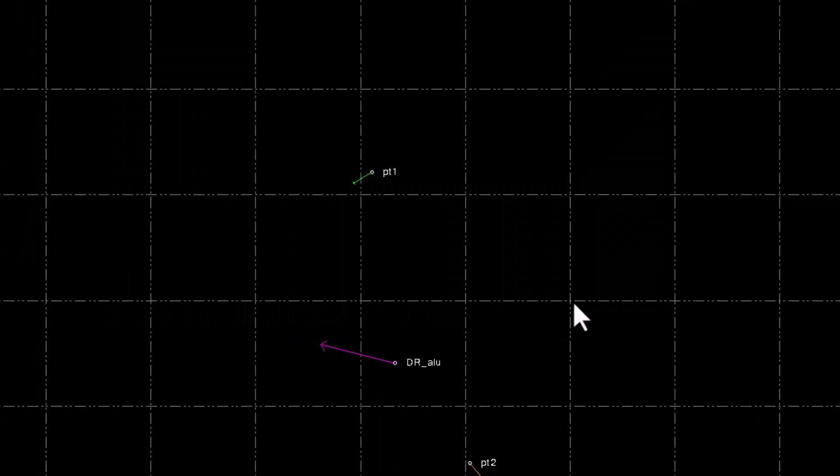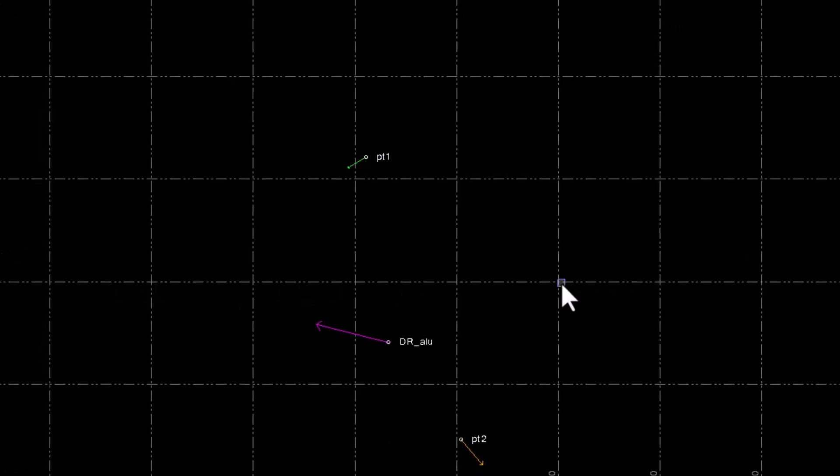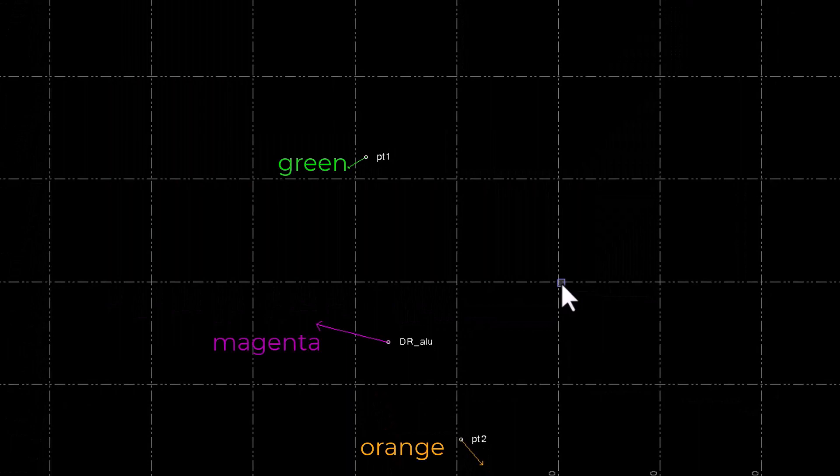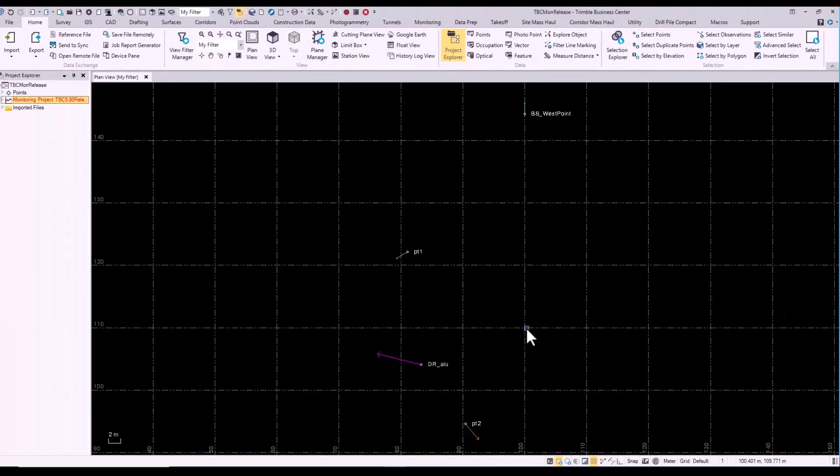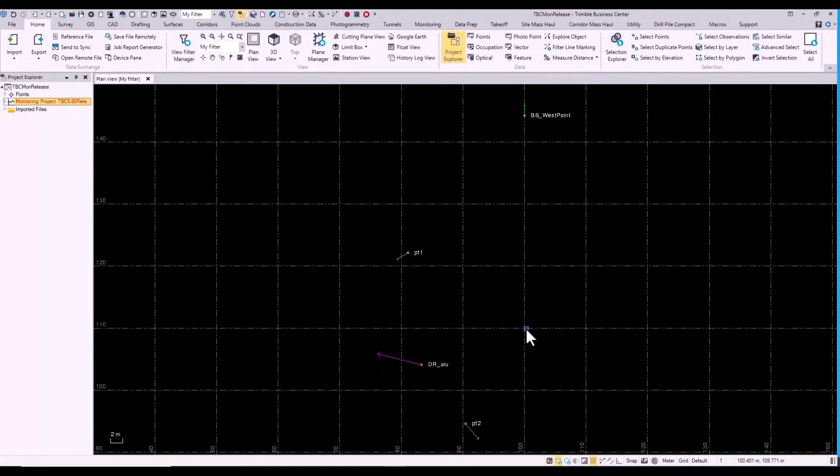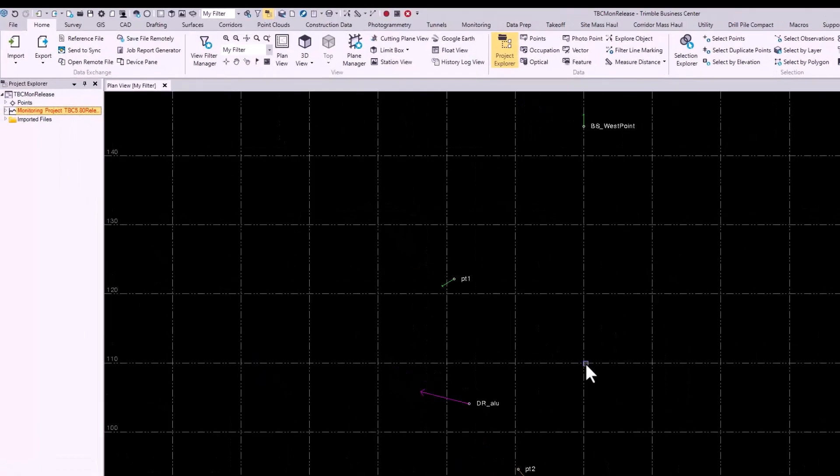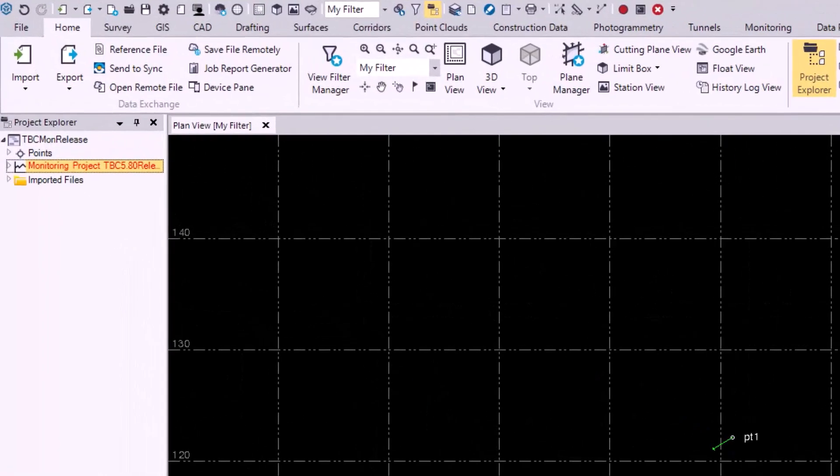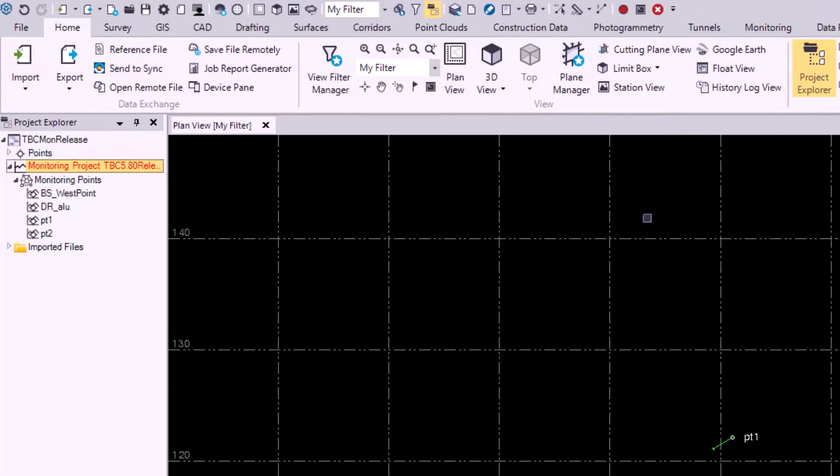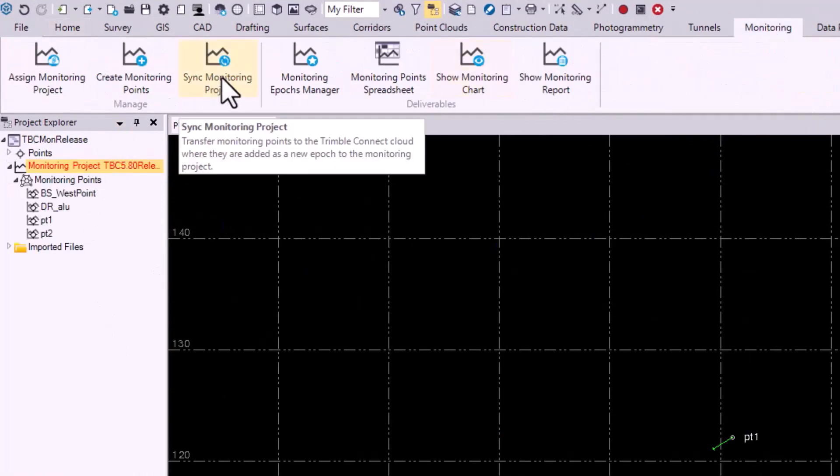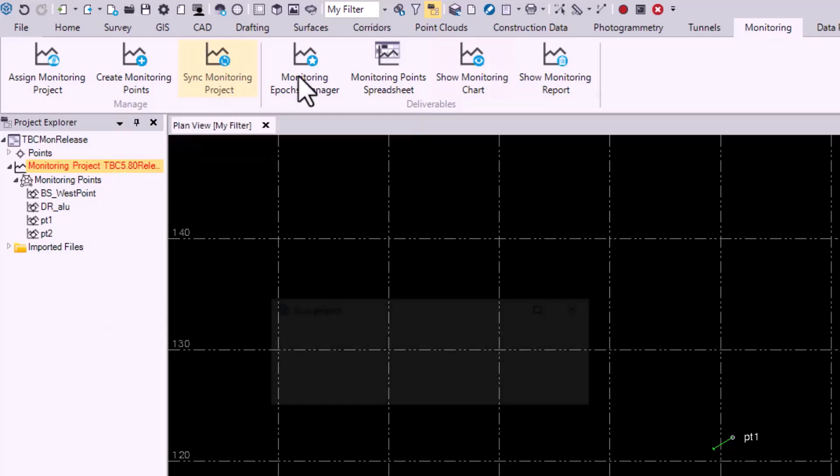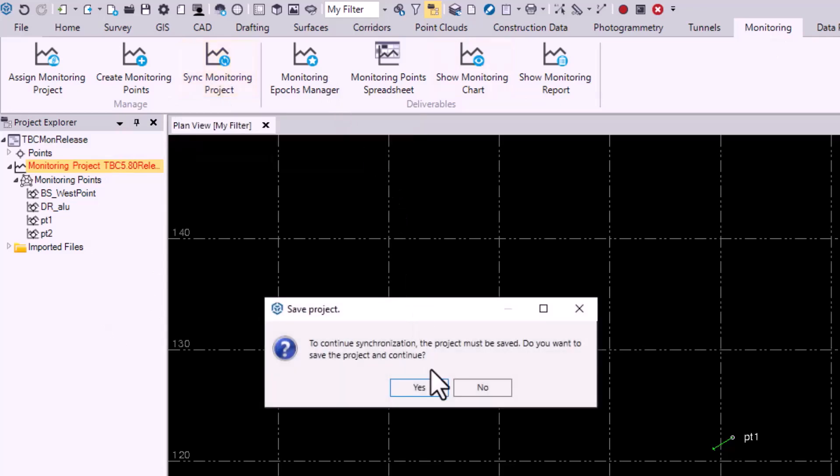Here are our new colors and that's how it looks. Now we can notice that in our Project Explorer, our monitoring project has turned red, which means we need to go to the Monitoring tab and sync our monitoring project so that these visualization settings will be saved for the next time we add new data.